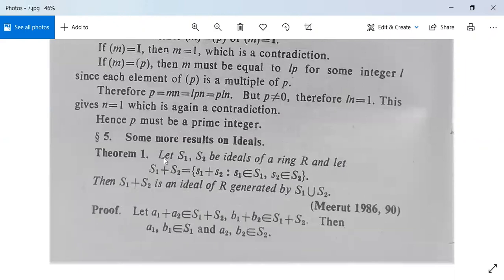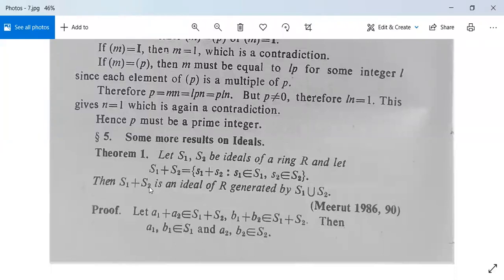Next theorem: Let S1, S2 be two ideals of a ring R, and let S1 + S2 denote the set of elements of the form s1 + s2 where s1 belongs to S1 and s2 belongs to S2. Then S1 + S2 is an ideal of R generated by S1 union S2. Let a1 + a2 and b1 + b2 both belong to S1 + S2, with a1, b1 in S1 and a2, b2 in S2.